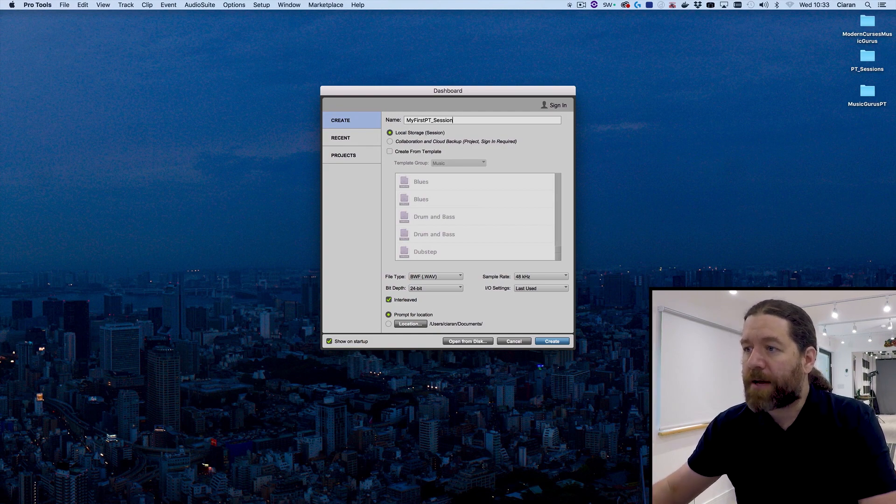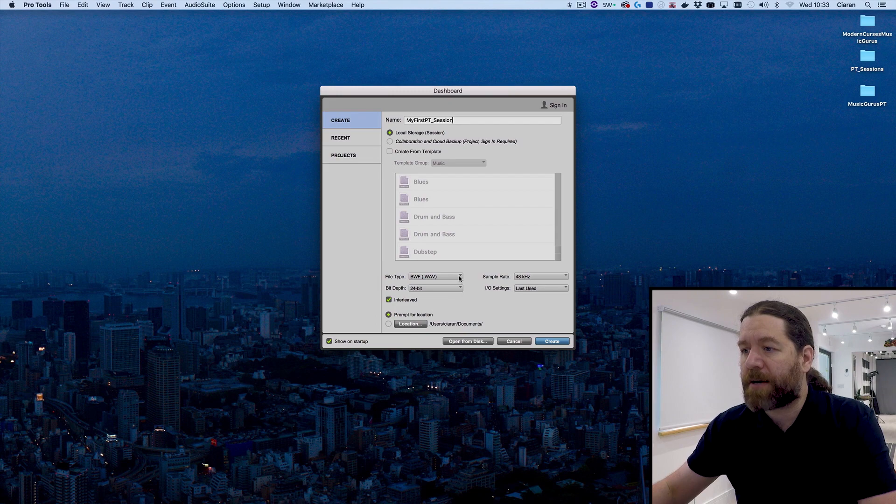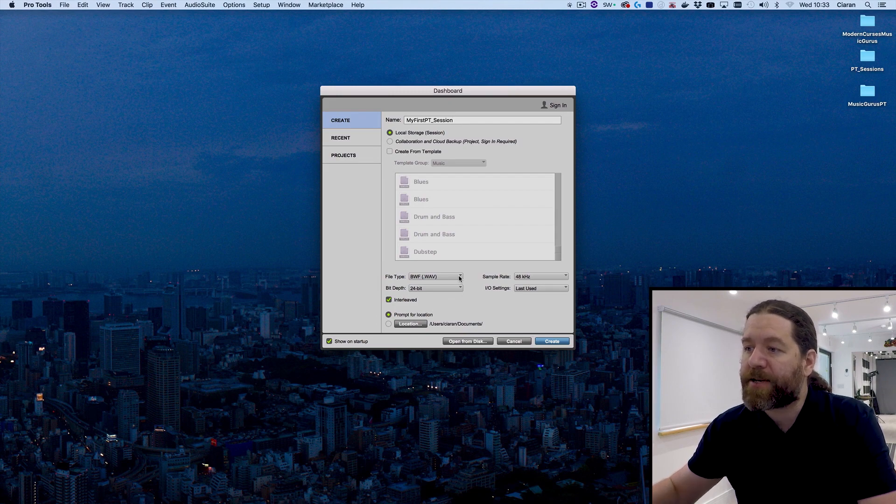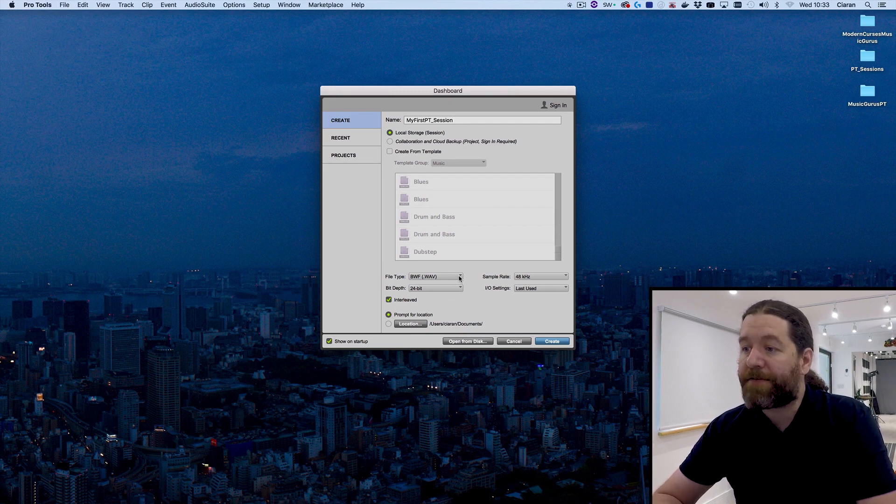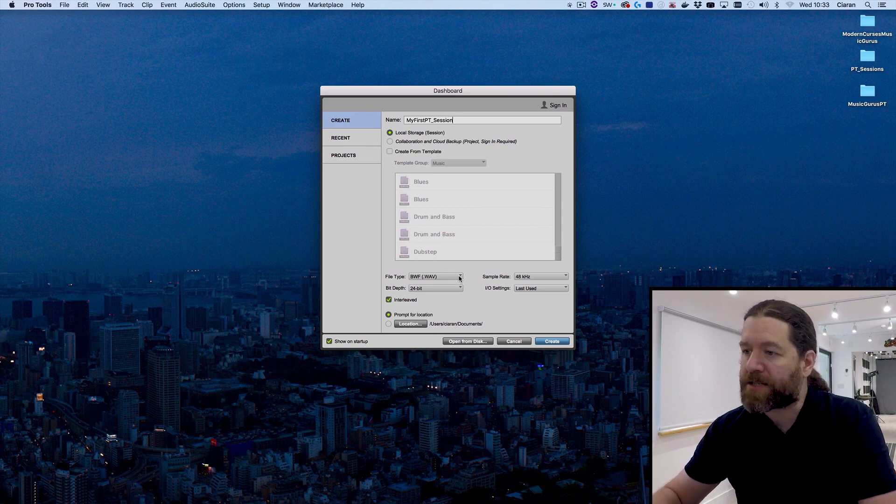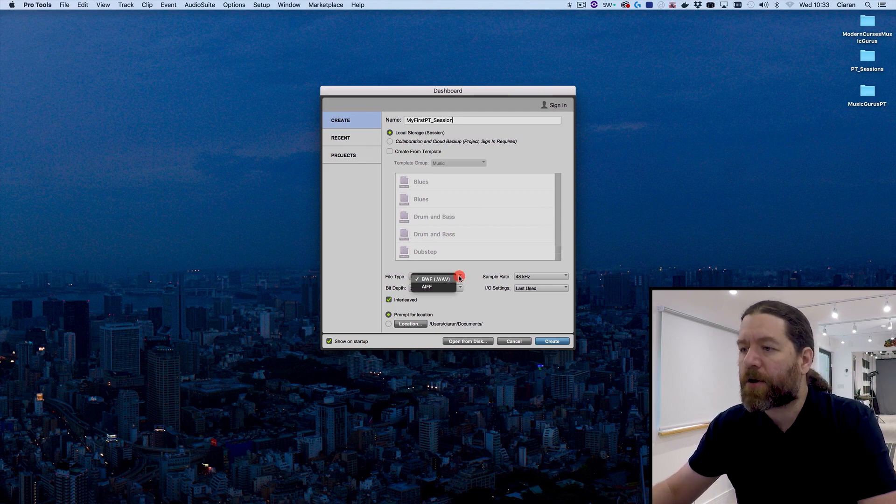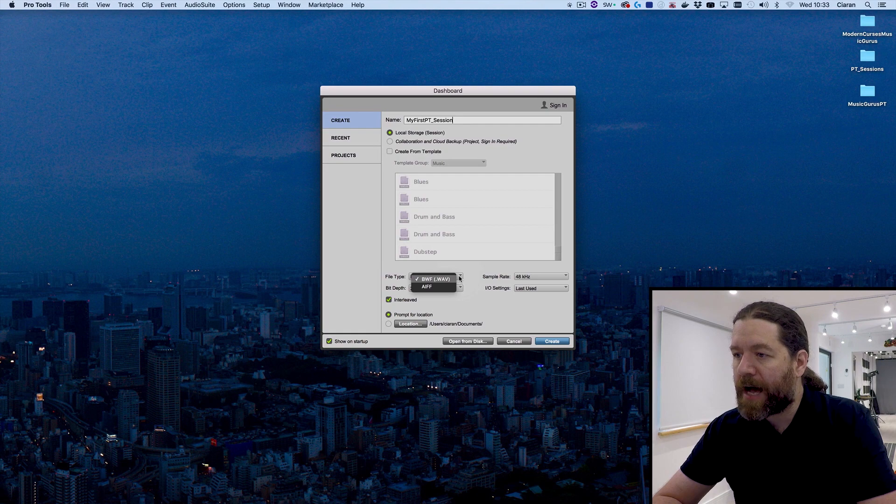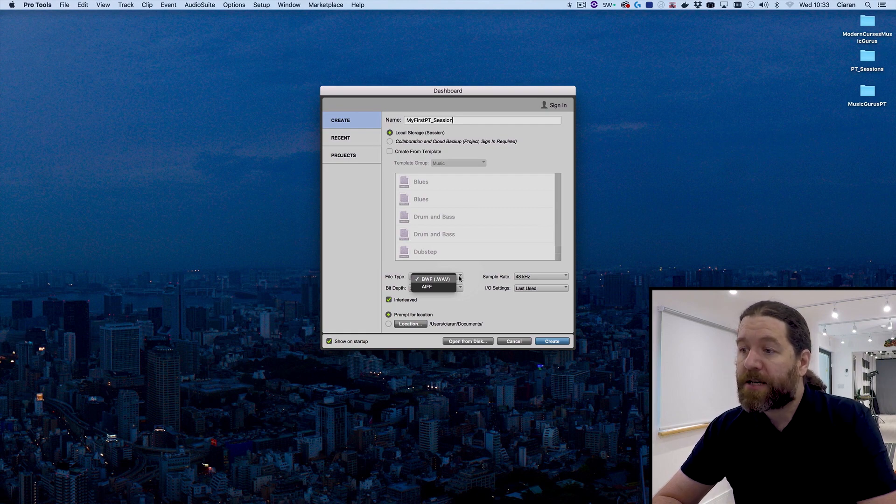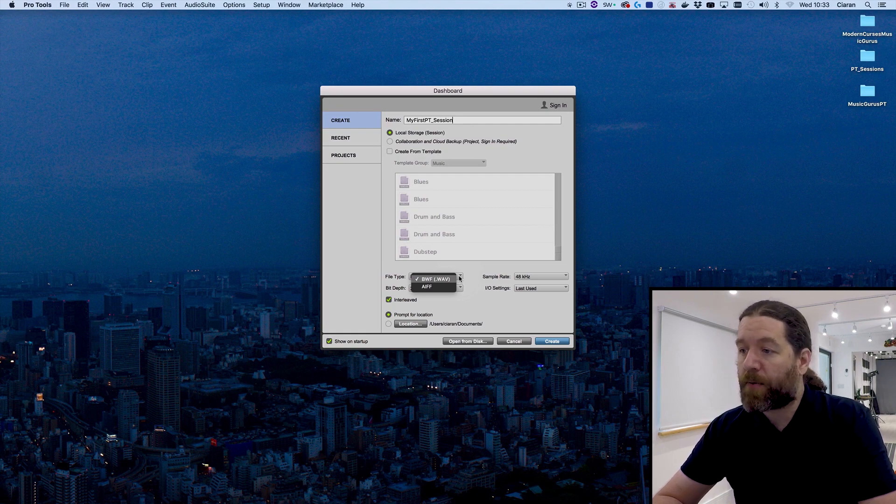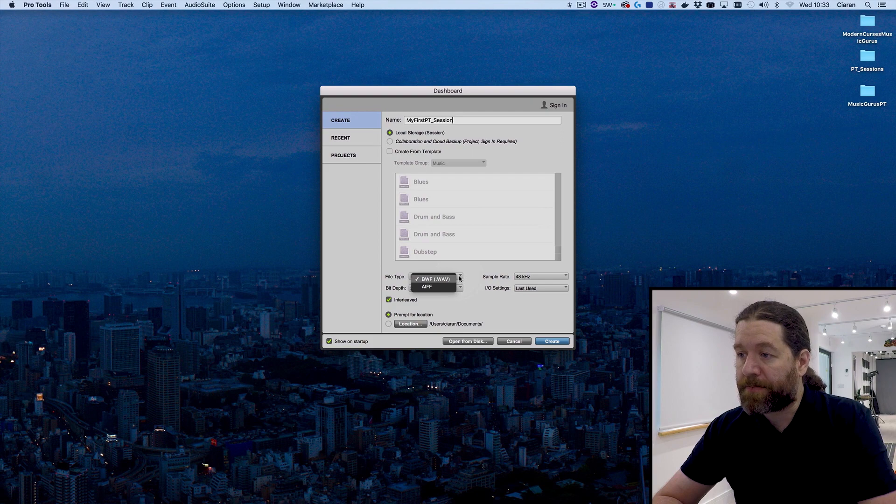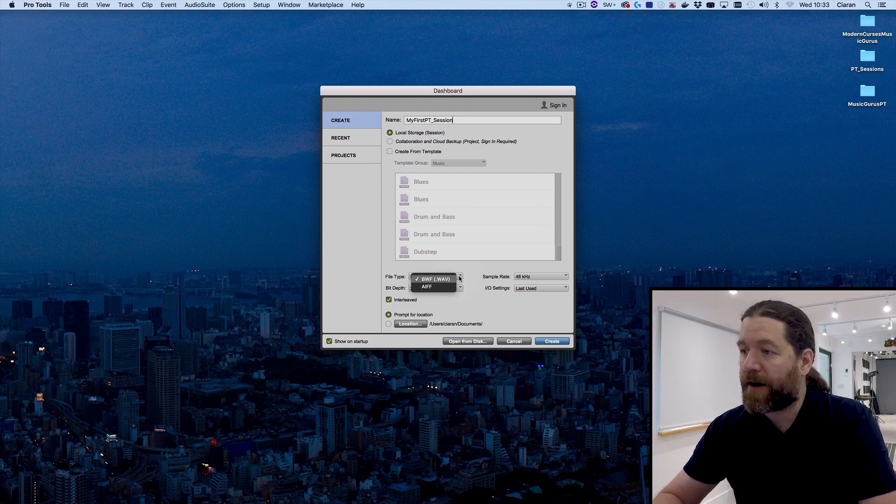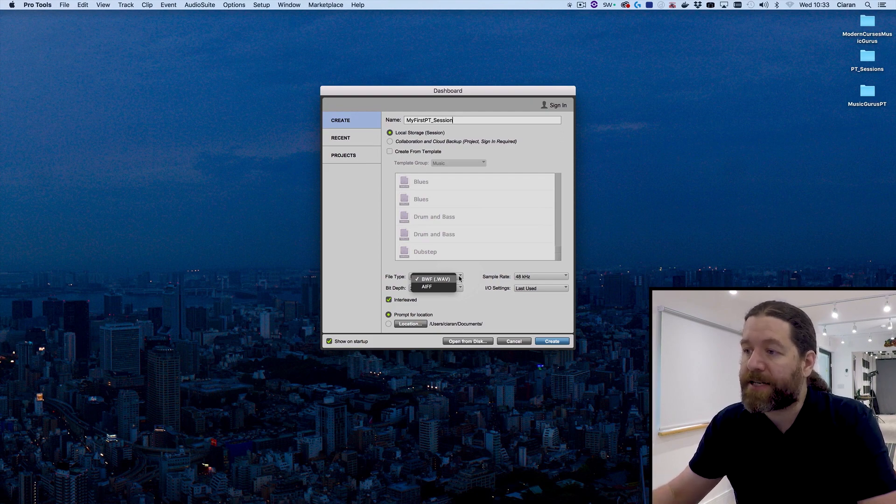So file type. We have two file types available to us. You can see it's currently set to BWF, which is just a fancy version of WAV file. It's the broadcast WAV file. You can see we've also got an option here of AIFF. Honestly, simple rule for this, use WAV or BWF whenever possible, because everything can deal with these files. You're never going to have any compatibility issues.